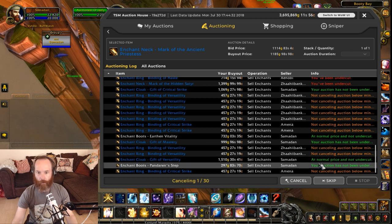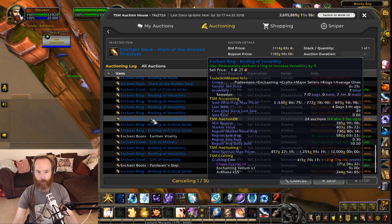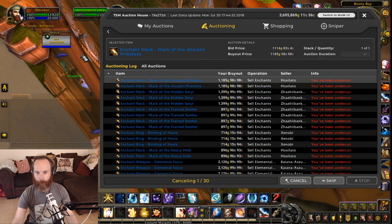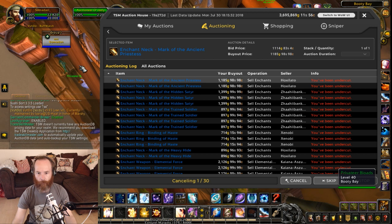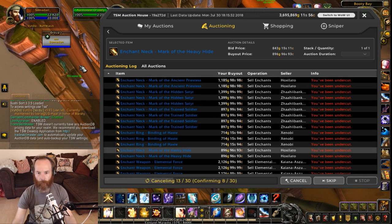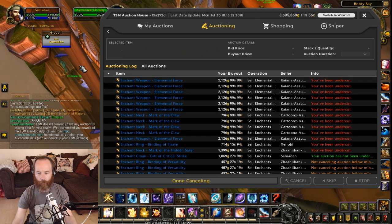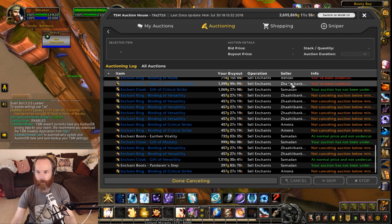TSM is saying it's going to cancel only 30 of these auctions. So I could use the scroll wheel again and cancel all of these. TSM has now cancelled all the ones it was going to cancel.